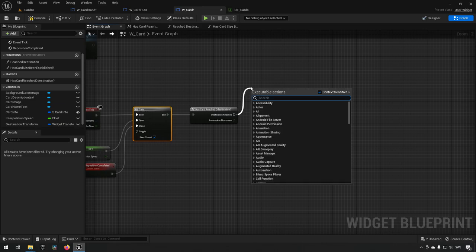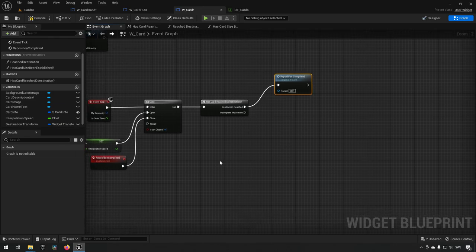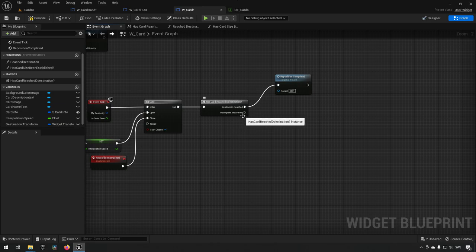The next part is more complex — now we need to handle actual movement. We could take card size into consideration, but to keep it simpler initially, we'll just use the destination transform as-is. We need to interpolate towards that position from the card's current position.